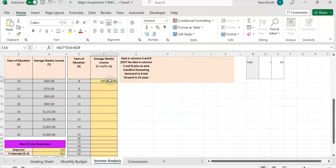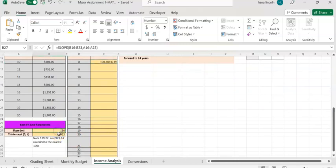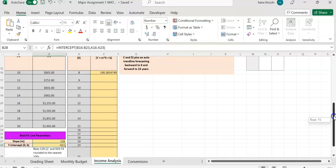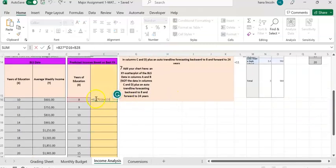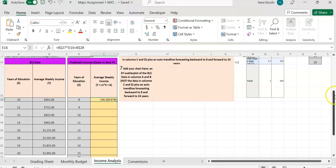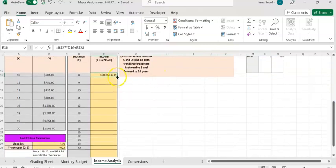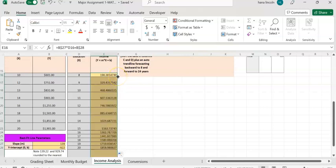You could compute each category individually, but there's a shortcut — we're going to lock the slope and intercept values. Double-click the formula cell; B27 is the slope, so click between B and 27 and type a dollar sign. Do the same for B28 — enter a dollar sign between B and 28 to lock the intercept. Then simply move your cursor to the lower-right corner of the cell until it becomes a plus sign, and double-click to autofill the formula for all rows.